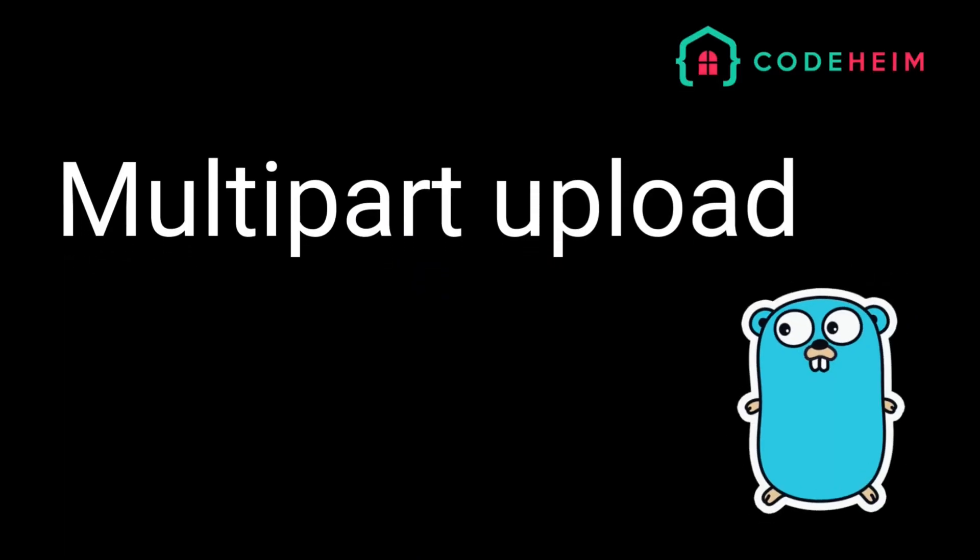Hey gophers, welcome back to the channel. Today we're diving into something every back-end developer needs to know: handling file uploads in Golang using multi-part upload. If you've worked with file uploads before, you've probably hit the limits of regular uploads. That's where multi-part upload shines.